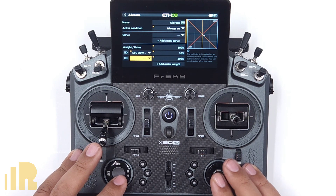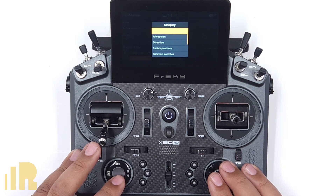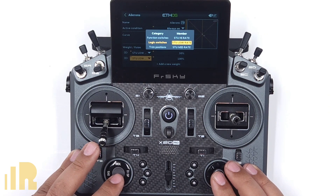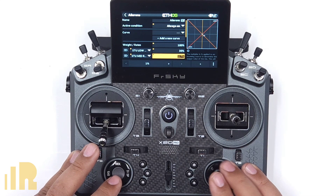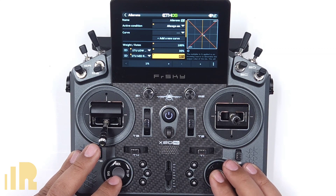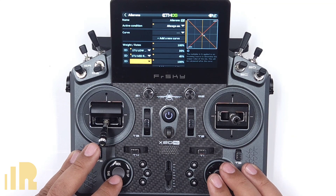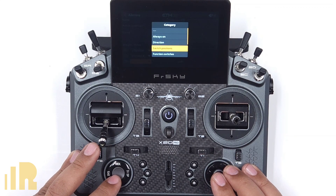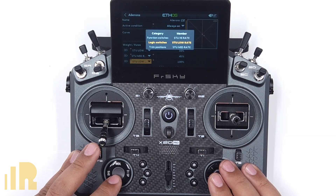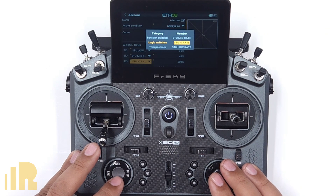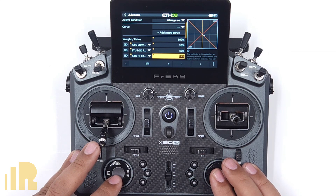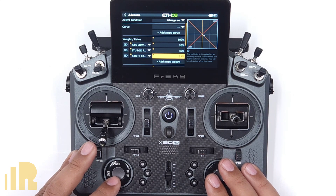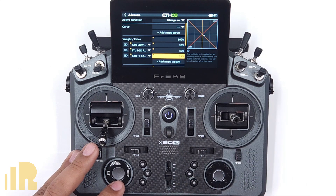Let's add a new weight and do the logic switch for student mid rate — let's make this 45% to make it kind of low. Let's add a new one for the student and make this a student high rate via logic switch — student high rate. Let's make this one 55%. Obviously you'd probably make it 70, 80, and 100, but just so we can see a big difference.